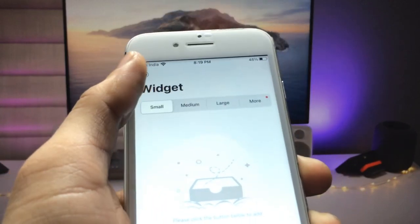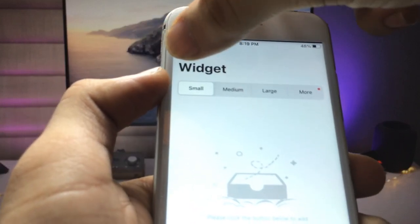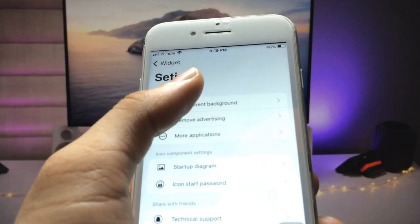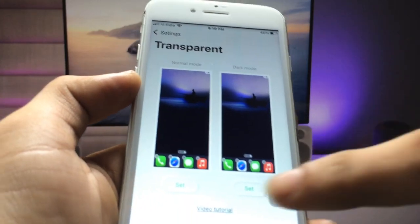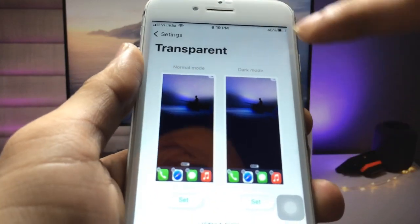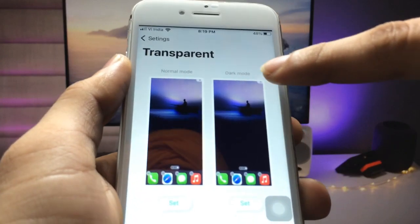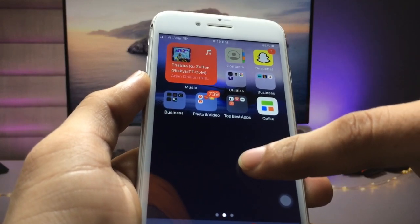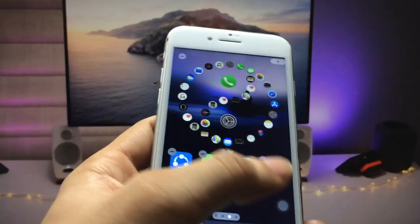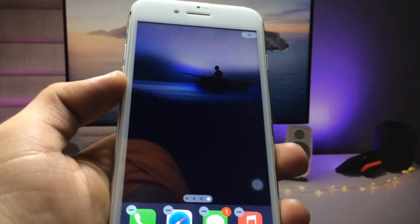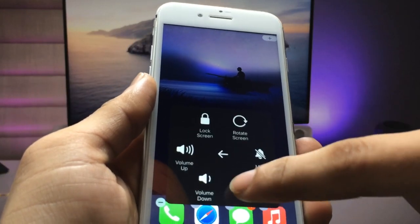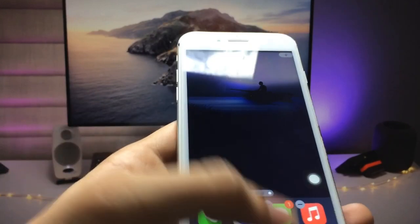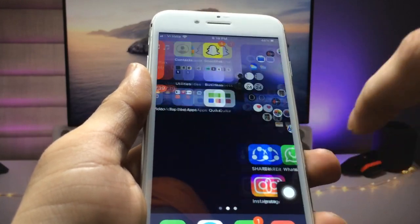You can see in the top there is a round icon — click on it. We just need to select the transparent background, so click on that option. You will see the first one is normal mode and the second is dark mode. Firstly, go to the iPhone home screen and long tap on your screen. We just need to take an empty home screen screenshot, so click on the screenshot option.